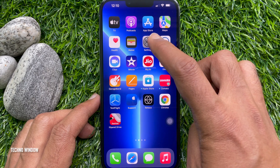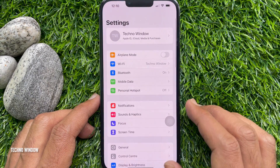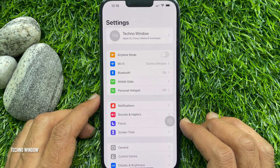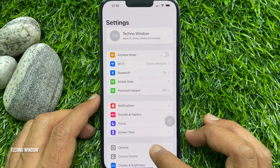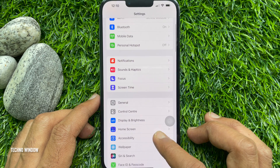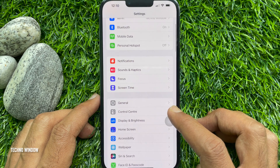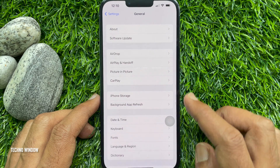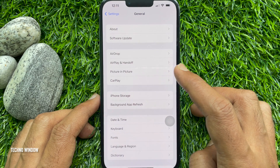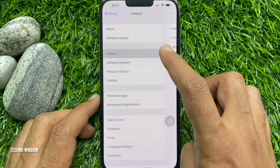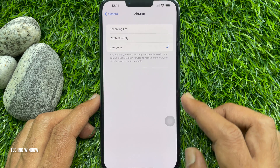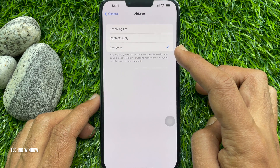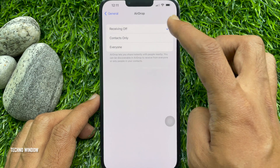First, open the Settings app. Scroll down a little bit and tap General. Then tap AirDrop. Tap Receiving Off so that no one can see your device.